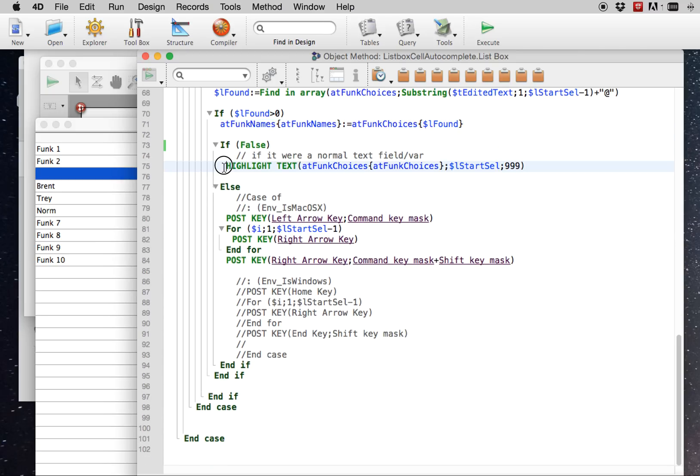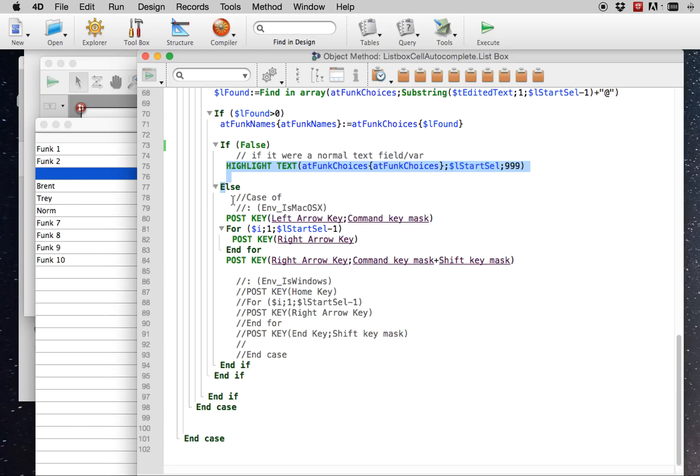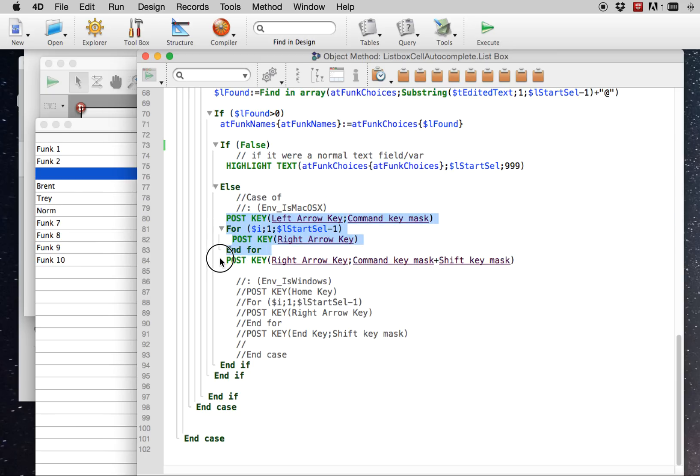Normally, this is how you would update the interface with the correct highlighting of the rest of the cell, of the text in the cell, so that it will update as you keep on typing. But in this case, we're doing a bit of a hack, as you can see here.